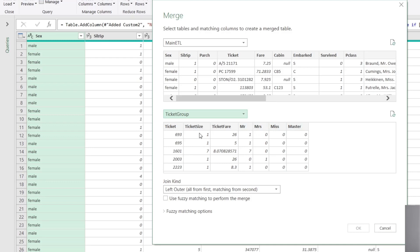And lastly, what was the average ticket fare? And you'll notice here that in the join kind section of the dialogue here, it defaults to left outer.